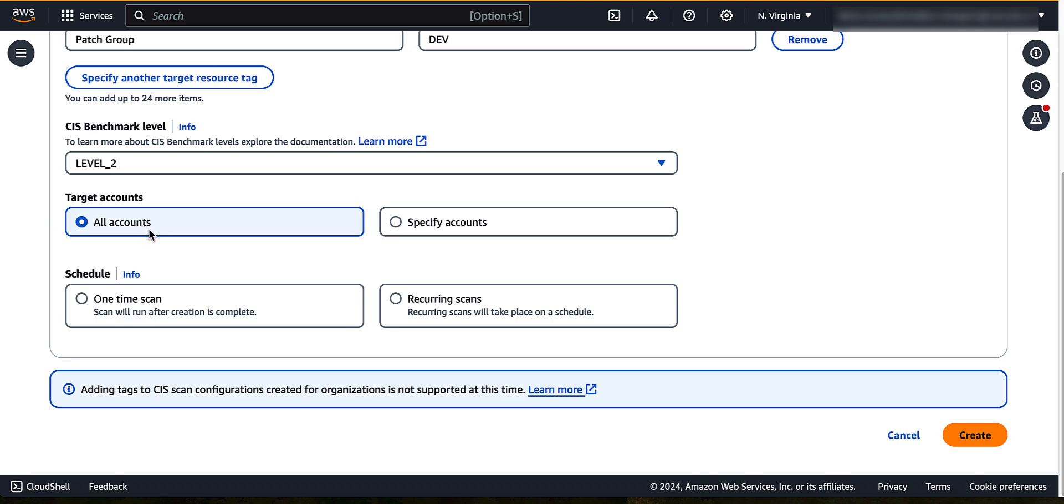Choose a schedule for the scan. Choose between one time scan, which will run as soon as you finish creating the scan configuration, or recurring scans, which will run at the scheduled time that you choose until it is deleted. Recurring scans can run daily, weekly, or monthly at the time of your choice.